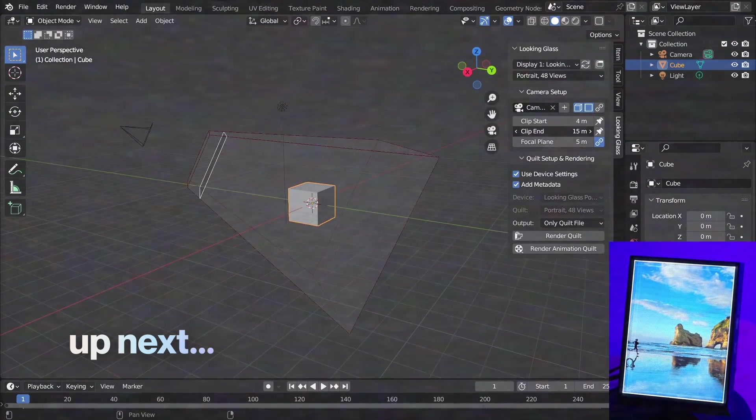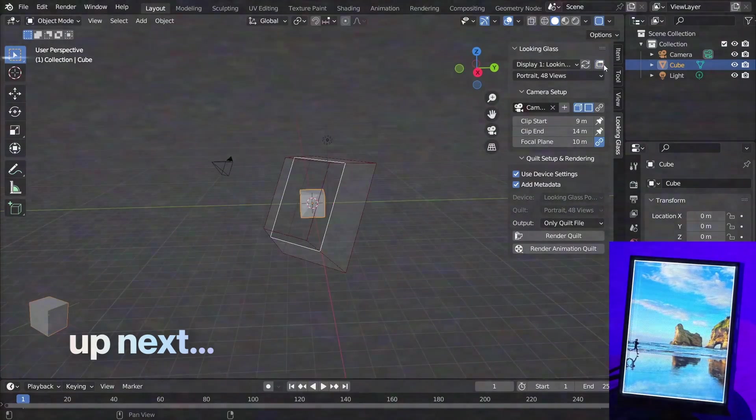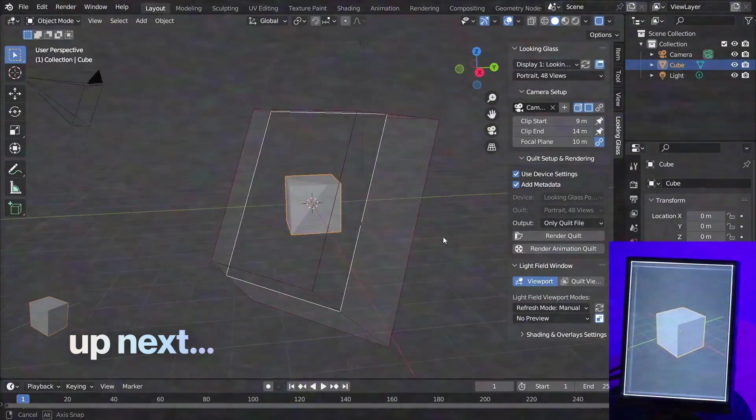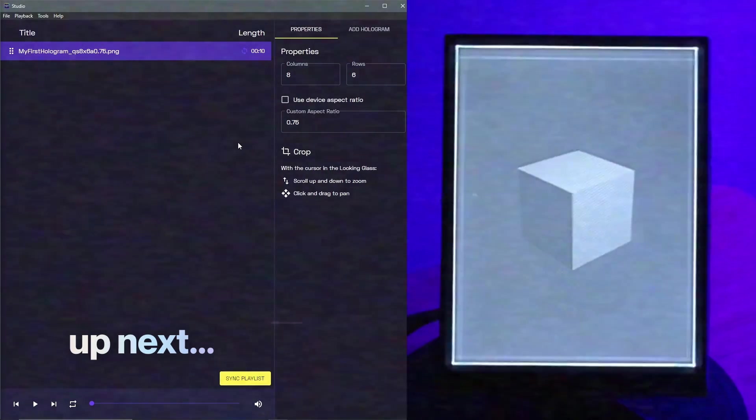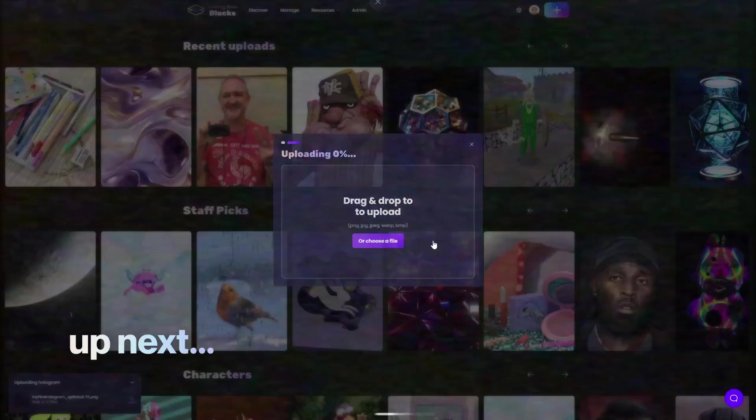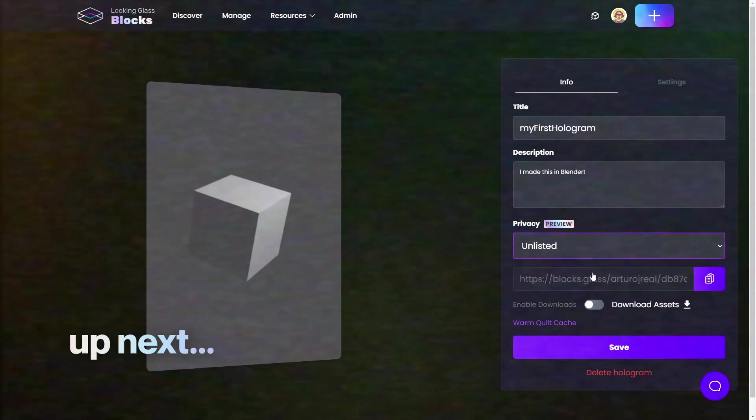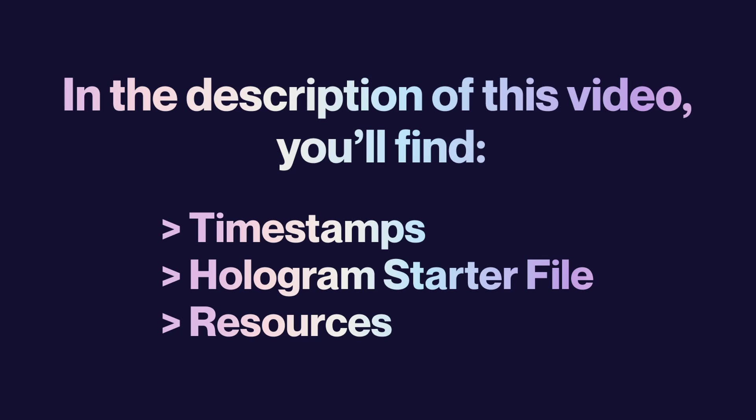In this video I'll walk you through how in a few simple steps you can make your renders from Blender into Holograms with or without a Looking Glass. You'll find timestamps a starter file and resources for everything we'll cover in the description of this video so you can skip around as needed or follow along.